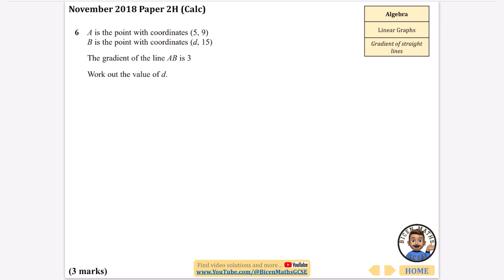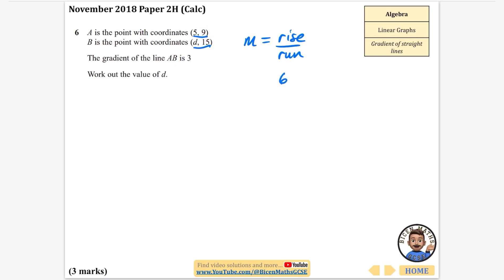This question is about gradient. It says A is the point with coordinates (5, 9) and B is the point with coordinates (d, 15). The gradient of line AB is 3 — work out the value of d. Some of you might think this is pretty easy: gradient is rise over run. The rise here is 6, going from y = 9 to y = 15.